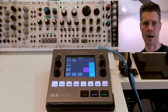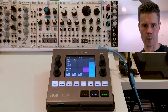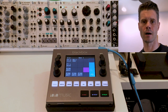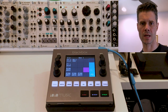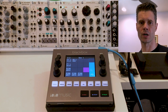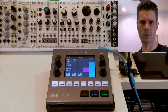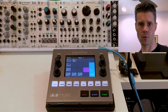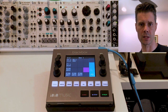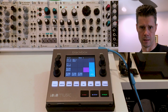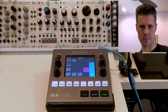Hey, John Park here. I want to show a quick demo of how you can record CV and gate onto the Black Box as samples, and then use those from the Black Box to drive things on your modular — or whatever else you might want to use CV and gate WAV files for. It'll record them onto your SD card, so this is the workflow for how you do this.